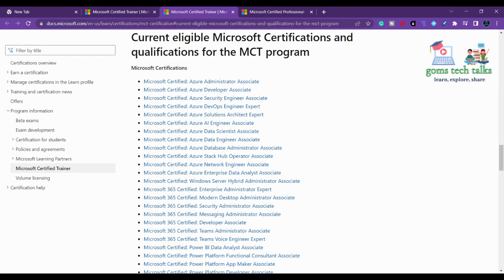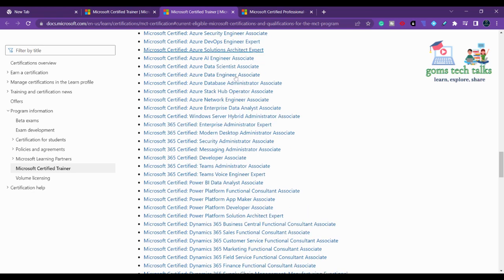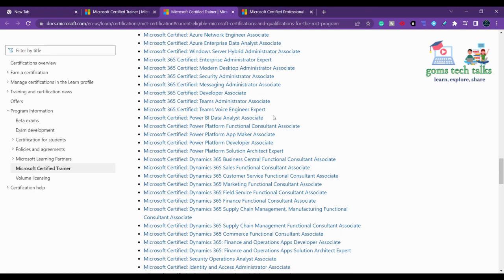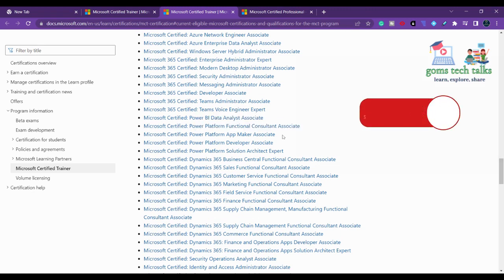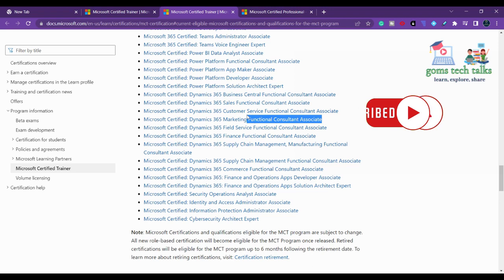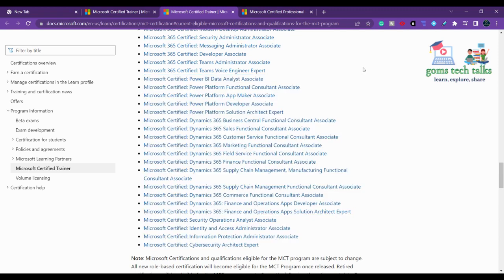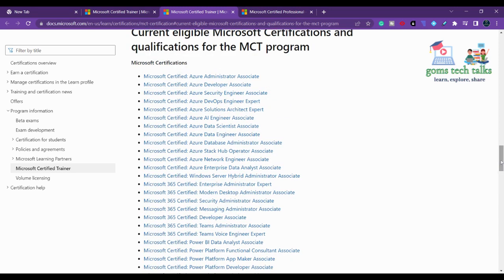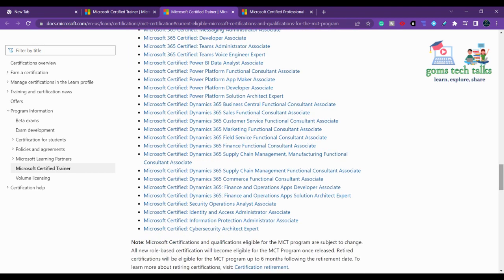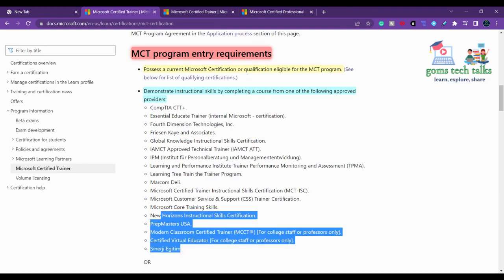The second requirement is that you must clear one of the Microsoft technology certification exams. These include Microsoft Certified Azure, Windows Server, Power BI, Power Apps, Power Automate, Dynamics 365 Functional Consultant, and Marketing Functional Consultant Associate, among others. If you are an expert in any one of these or want to learn one, you can become a Microsoft Certified Trainer by clearing that exam along with having at least one year of teaching or training experience.